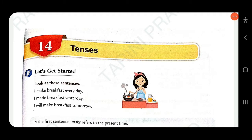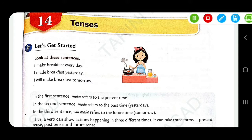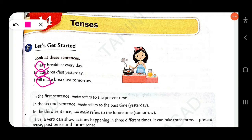Dear students, in this video we will discuss Class 6 Collins English Grammar and Composition, Chapter 14: Tenses. Look at these sentences: 'I make breakfast every day' — here you find the verb 'make'. In the next sentence, 'I made breakfast yesterday' — you find the verb 'made'. Third one: 'I will make breakfast tomorrow' — here you find 'will make'.